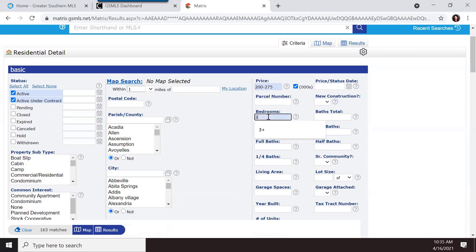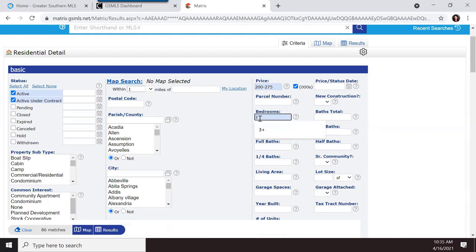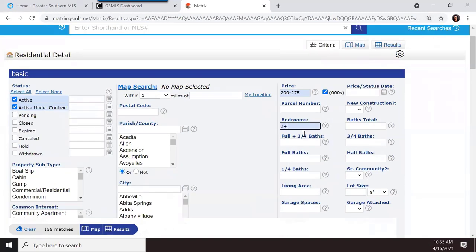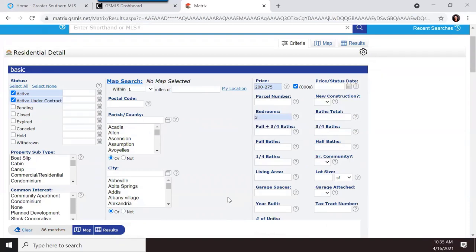For bedrooms, typing 3 shows only properties with exactly three bedrooms — 86 matches. Typing 3+ shows properties with three or more bedrooms — 155 matches. If your client needs at least three bedrooms but is okay with four or five, use the plus. You can also search a range like three to four bedrooms if they only want those two options.